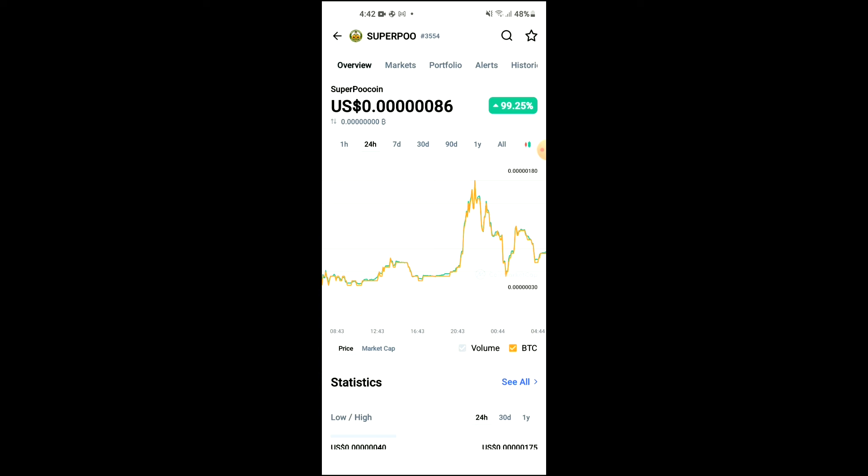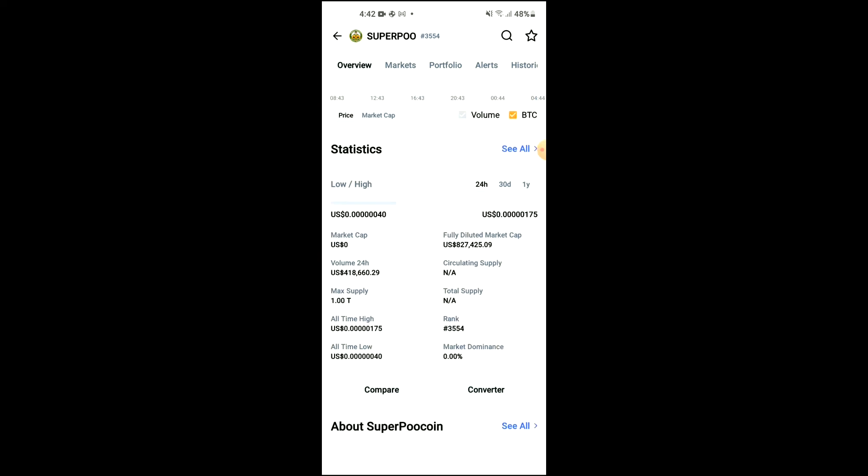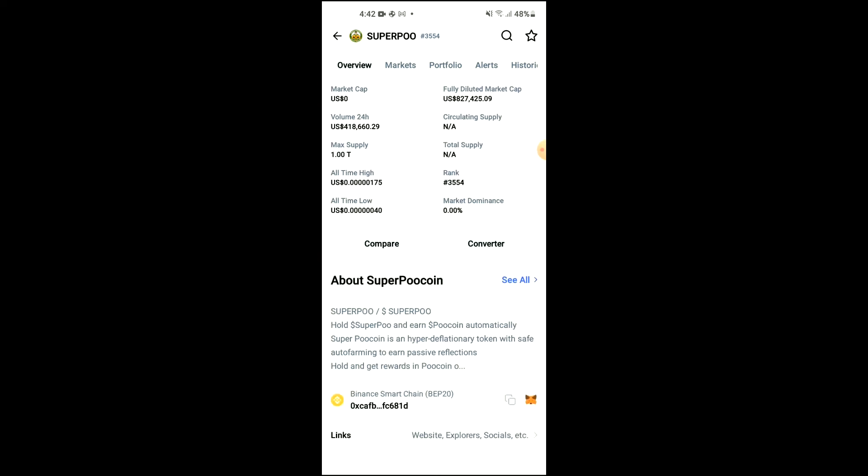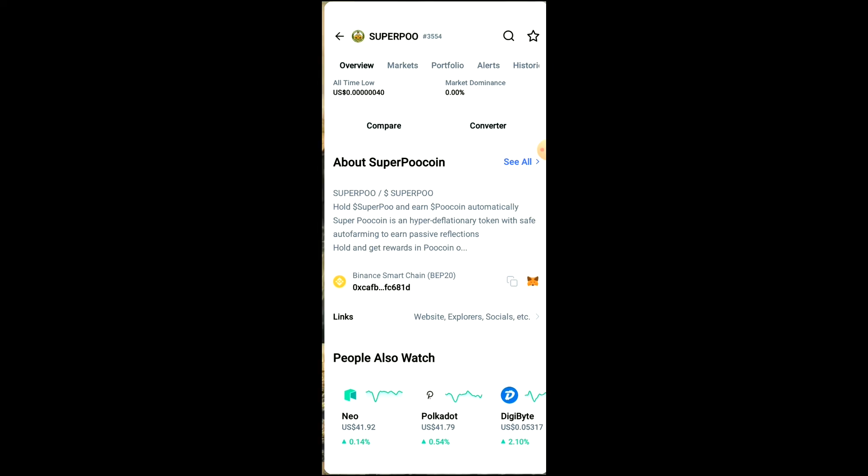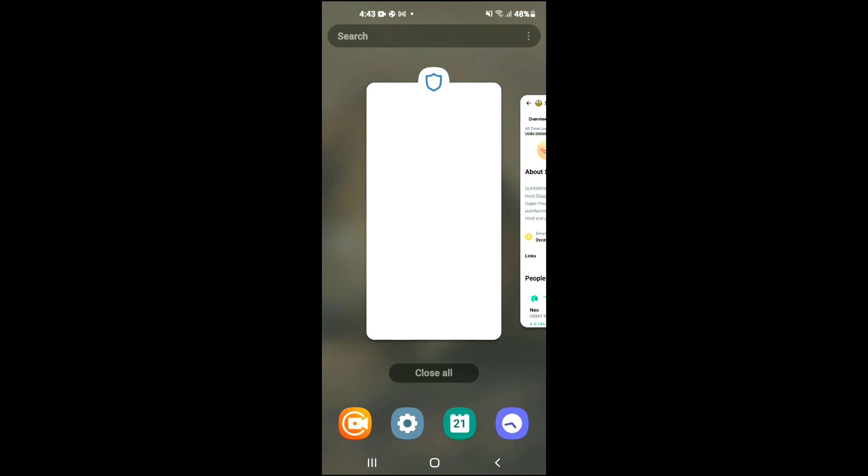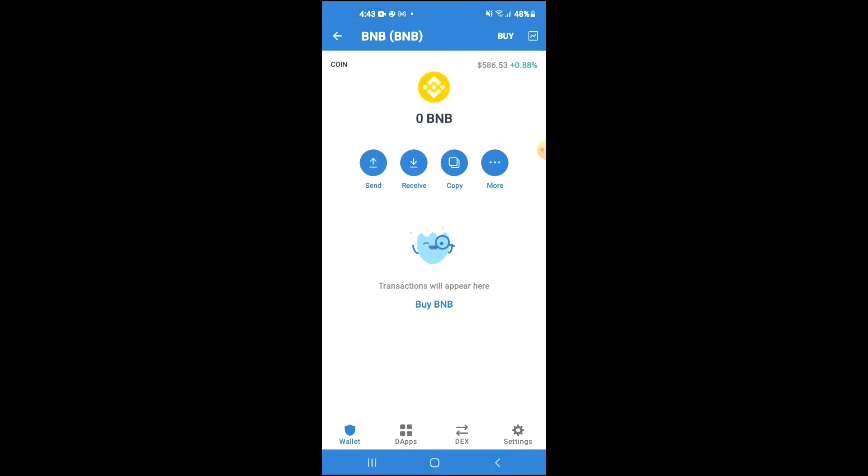Then you're going to scroll down and right where you see Binance Smart Chain, you're going to tap on those two boxes. Once you have copied the address, you're going to go back into Trust Wallet.